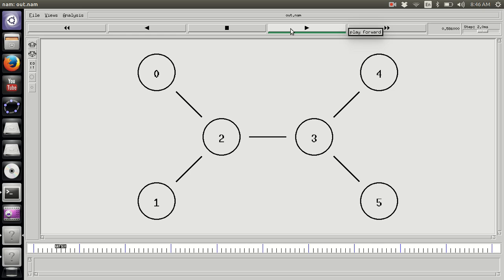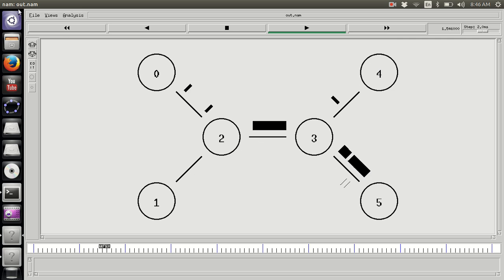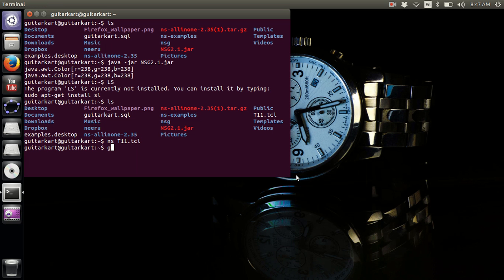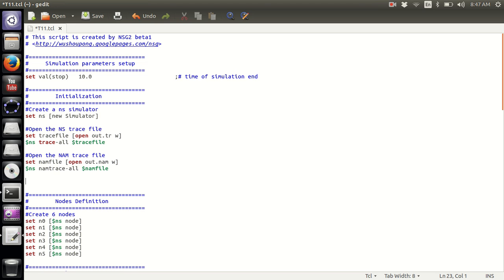Let's see if the traffic starts at one second — yes it has. However, we do not see different colors for the two kinds of traffic. Let me close this and make some changes to the TCL file to distinguish UDP from TCP traffic visually.